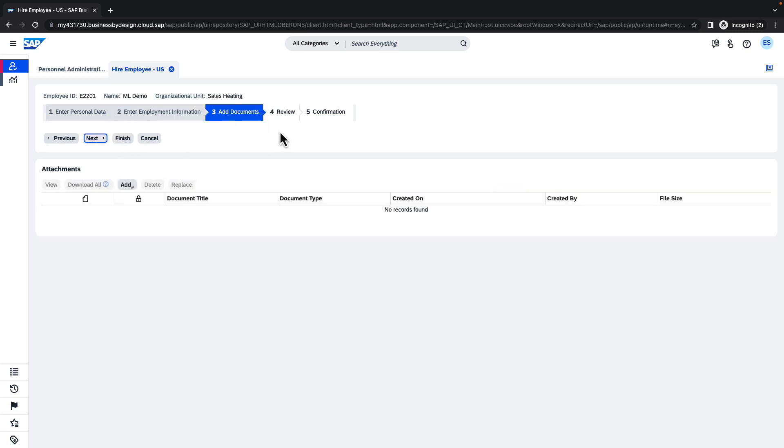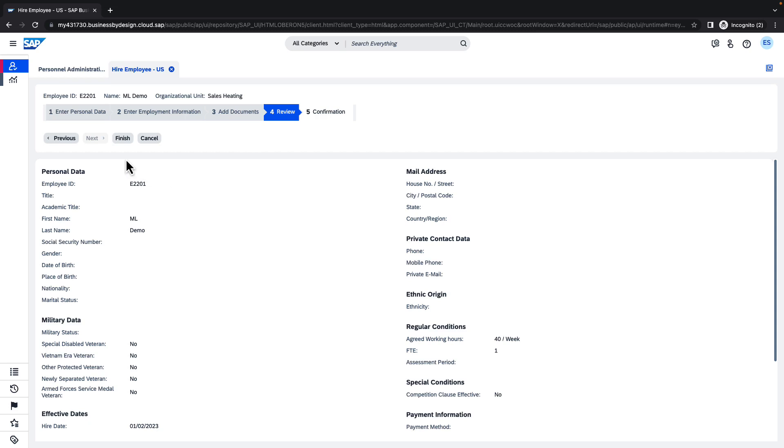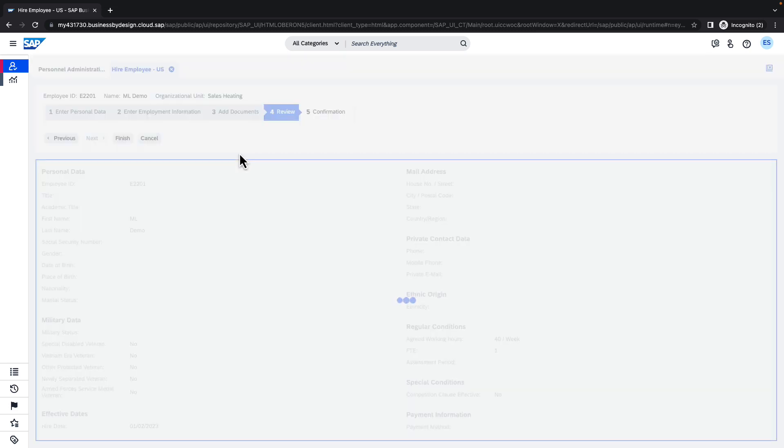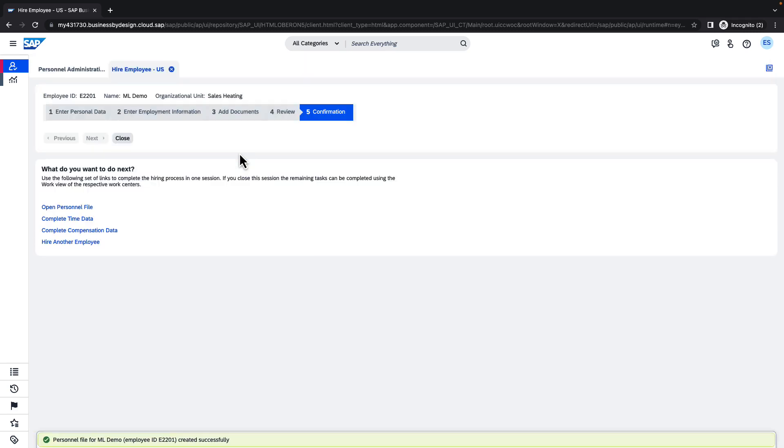Add the documents. We don't need any documents. And we may review provided information. All the information which needs to be filled you will find also in the attached documentation. We may finish. Now we can see that our employee has been created. We may close the screen.